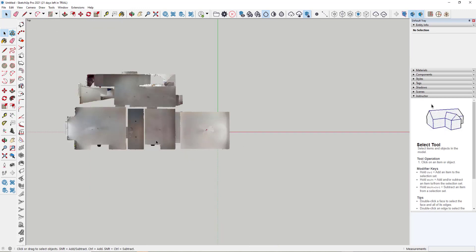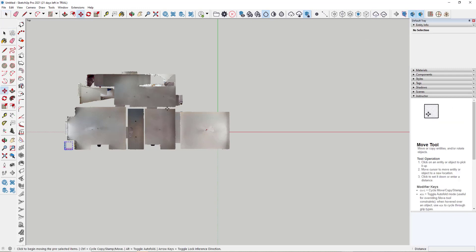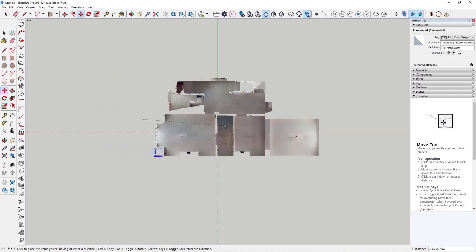Now I want your orientation to be slightly different. So to move your point cloud around in SketchUp, use the Scan Essentials dialog box here. To move, you simply select this option here, pick it up and move it across.